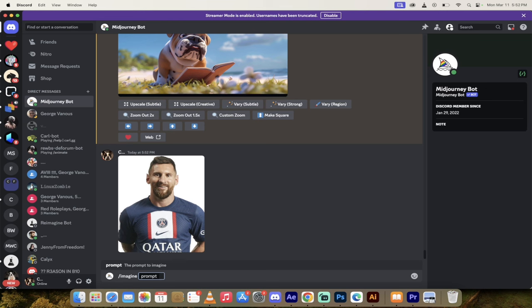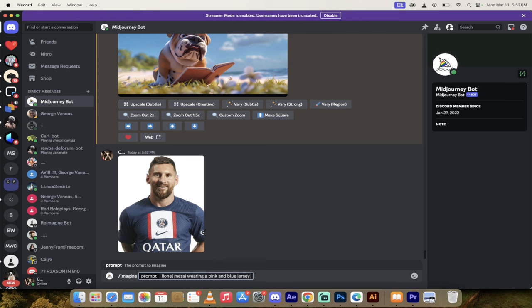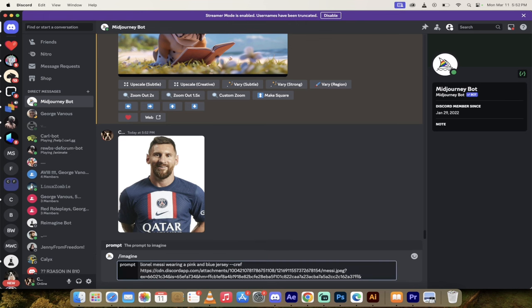Now, here we go. Forward slash imagine. And then I'm going to go Lionel Messi wearing a pink and blue jersey. Let's make it a little more complicated. Then we're going to go dash dash CREF, which is character ref. And then I'm going to copy and paste in that link again. Remember to click the space bar after.